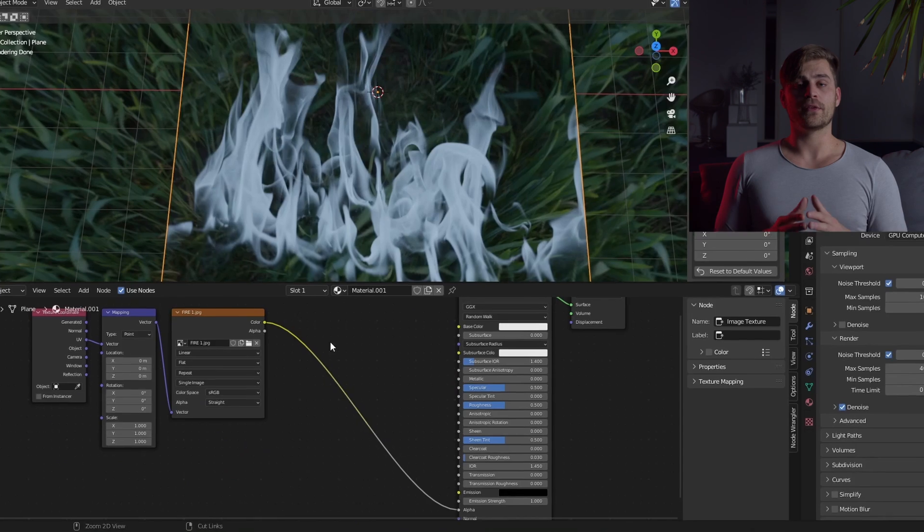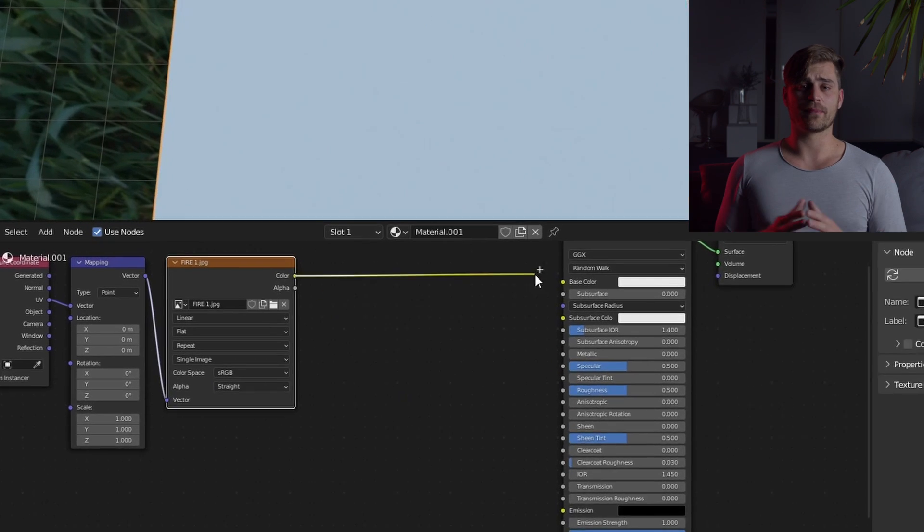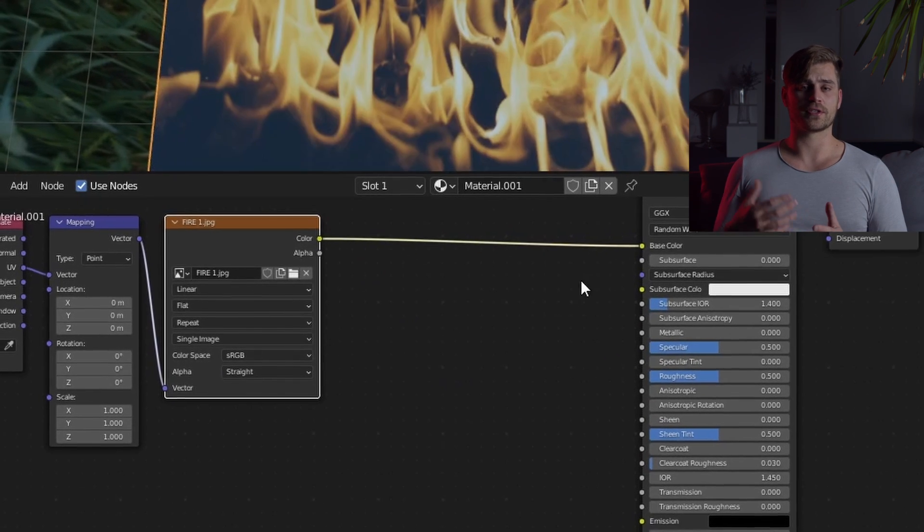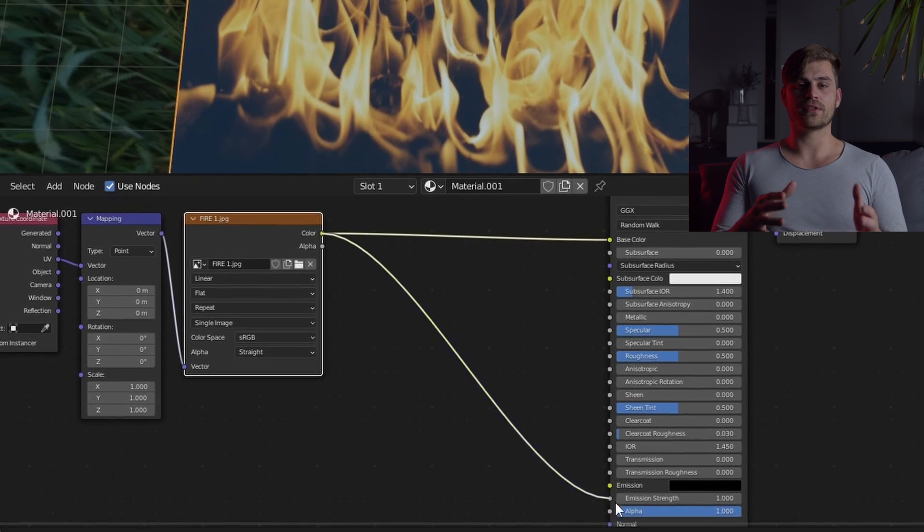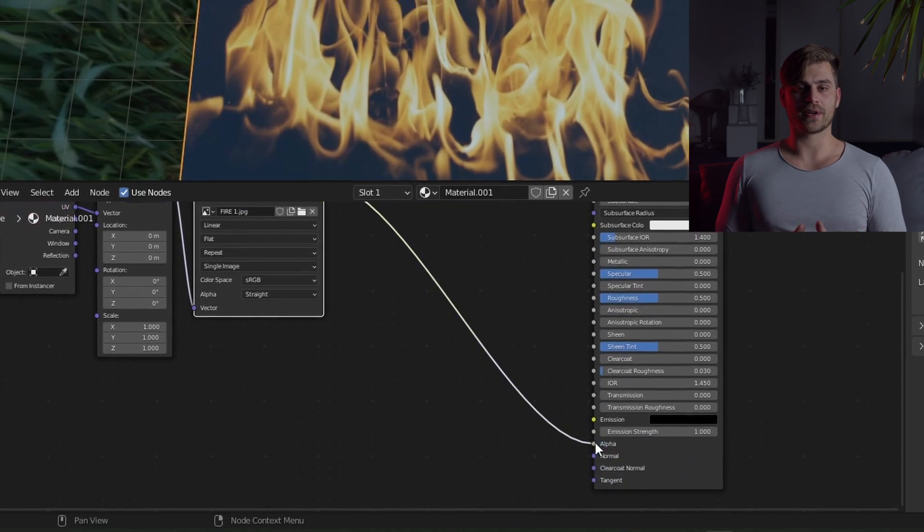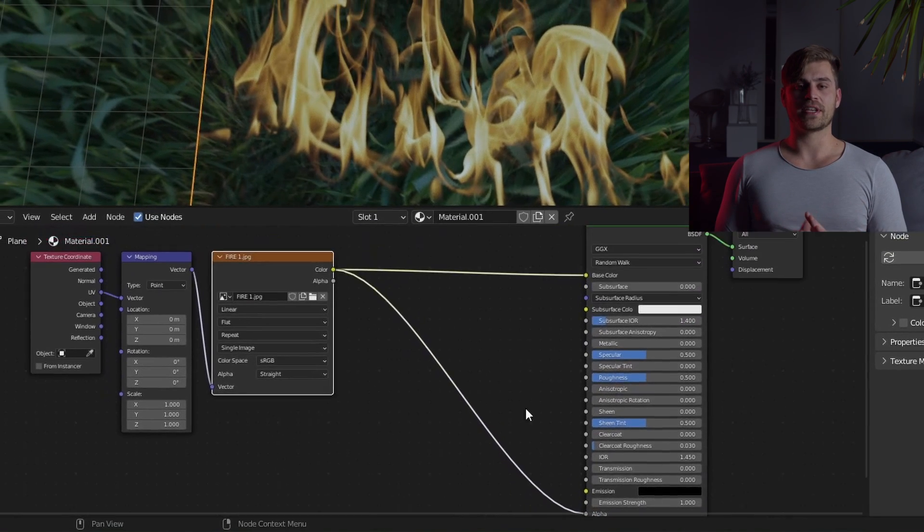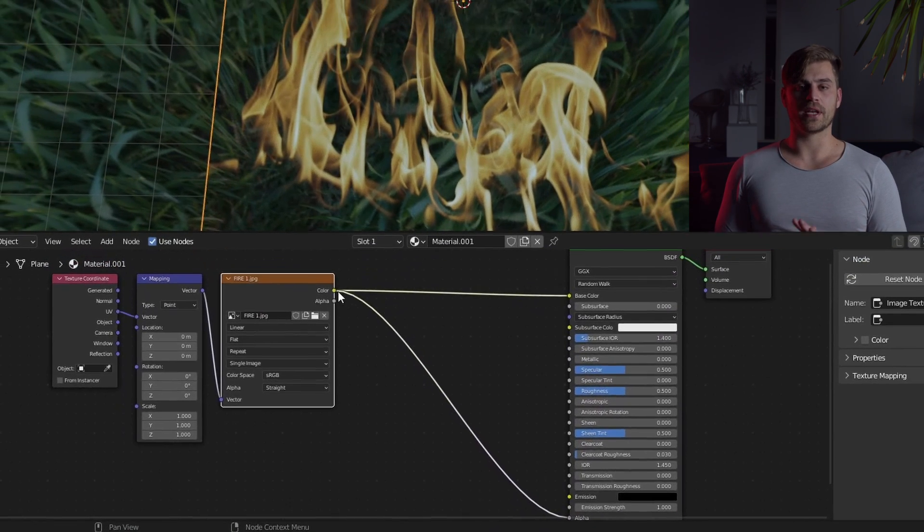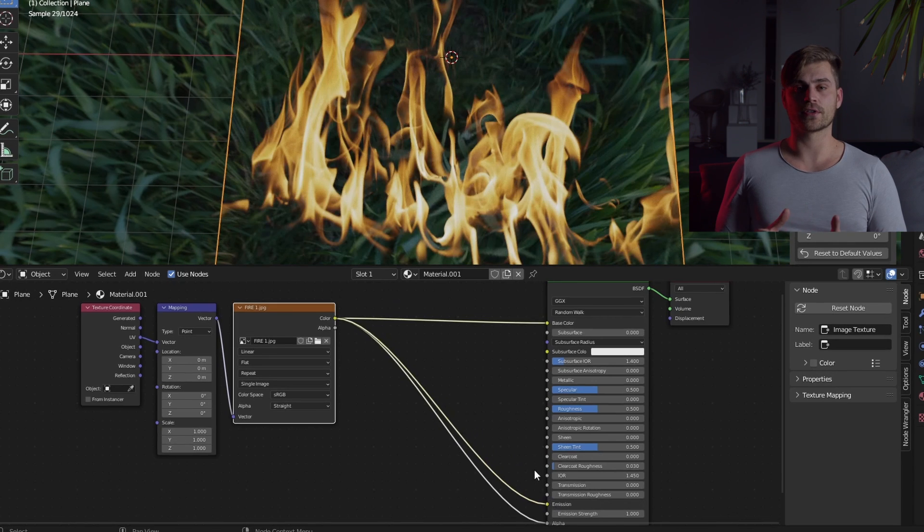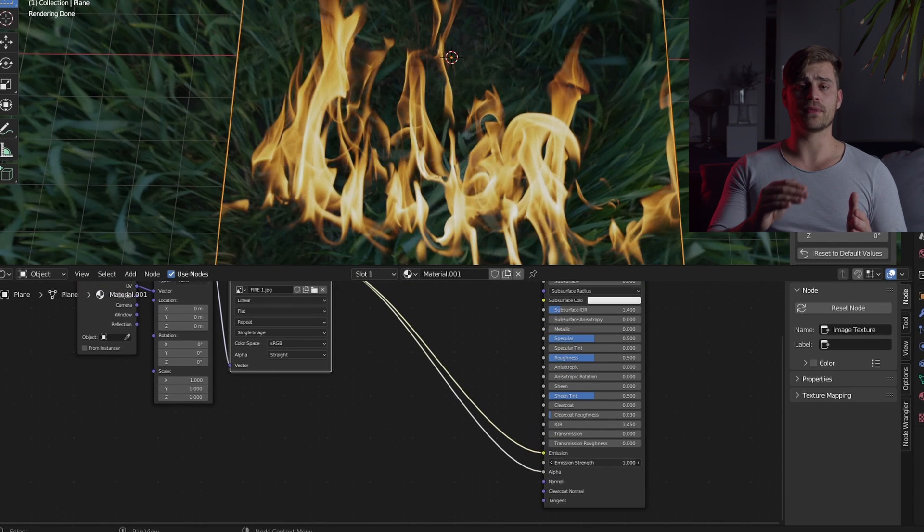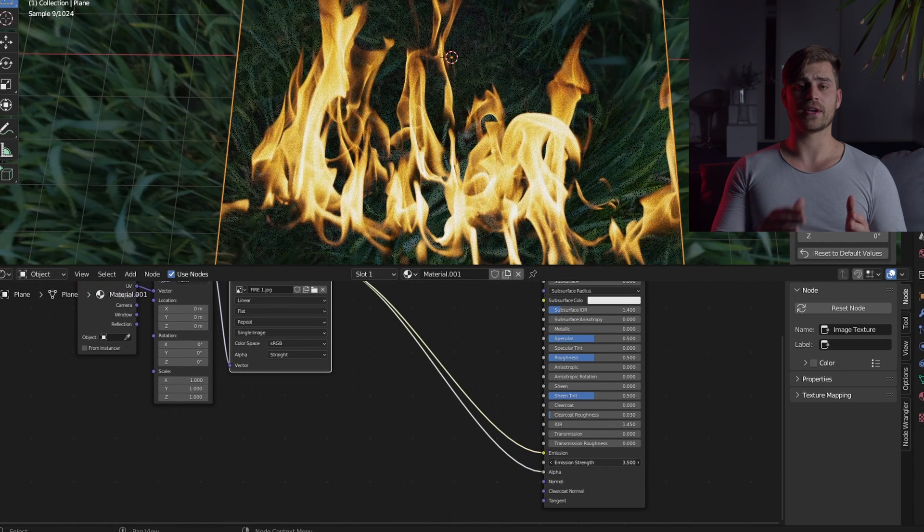So if you happen to have a black background image such as with fire, you can plug it into the alpha socket directly and it will take away all the black. And if you want that fire to look a little bit stronger, plug it into the emission and play around with the strength.